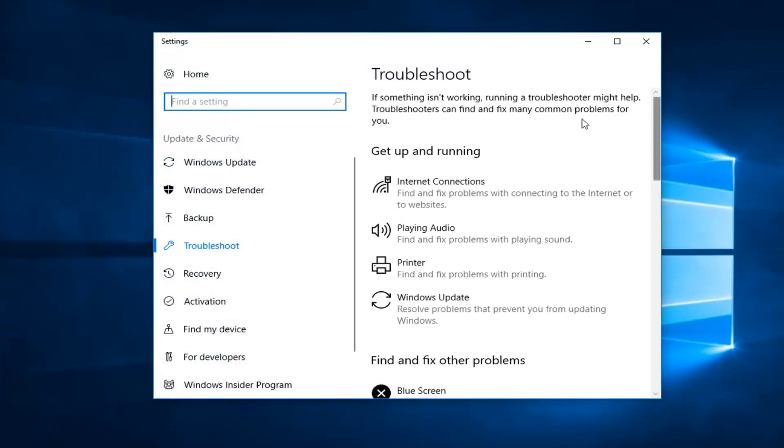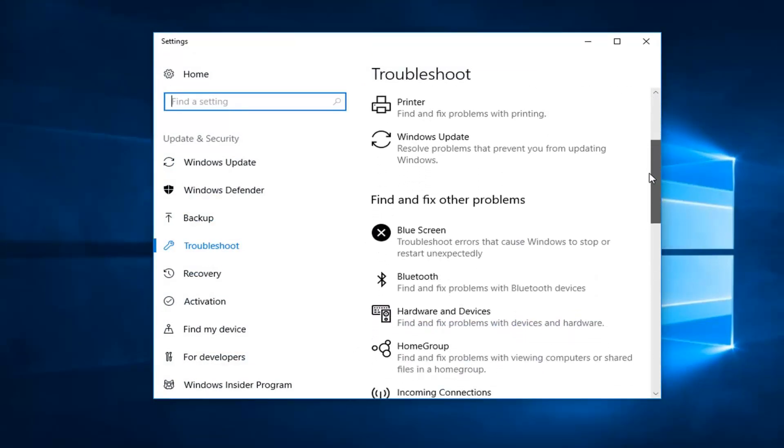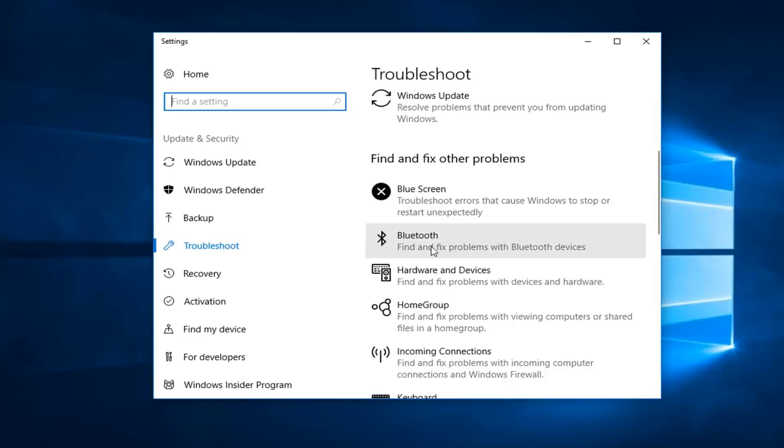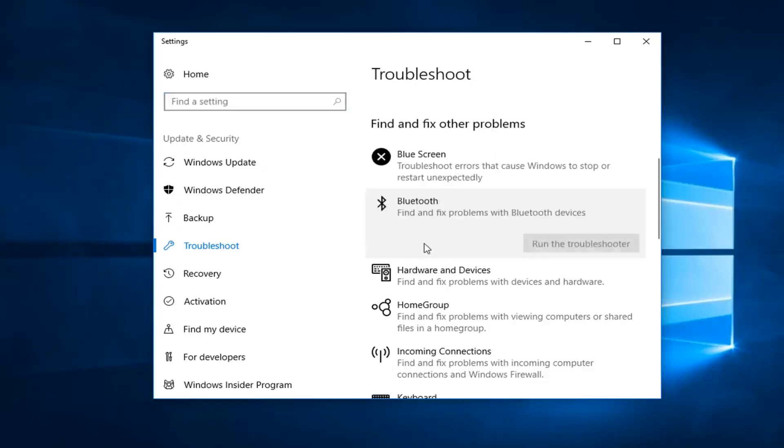Now on the right side here you want to scroll down until you get to find and fix other problems. There will likely be something that says Bluetooth here. Find and fix problems with Bluetooth devices. You want to left click on that and then left click on run the troubleshooter.